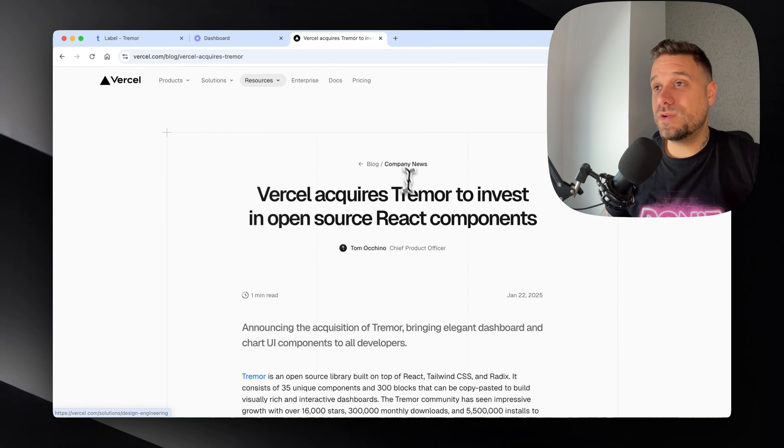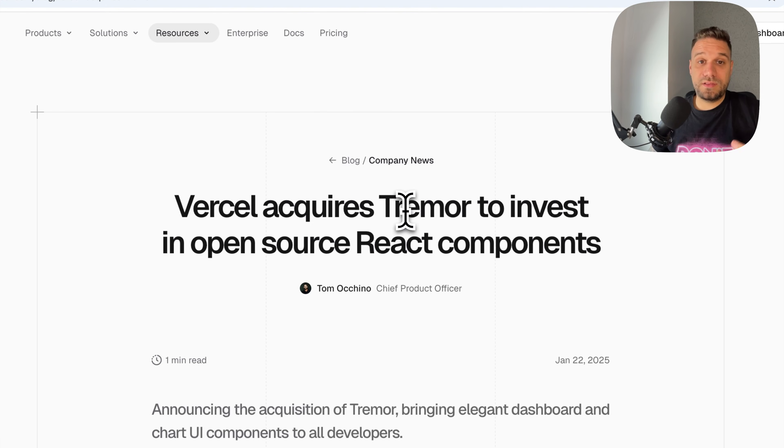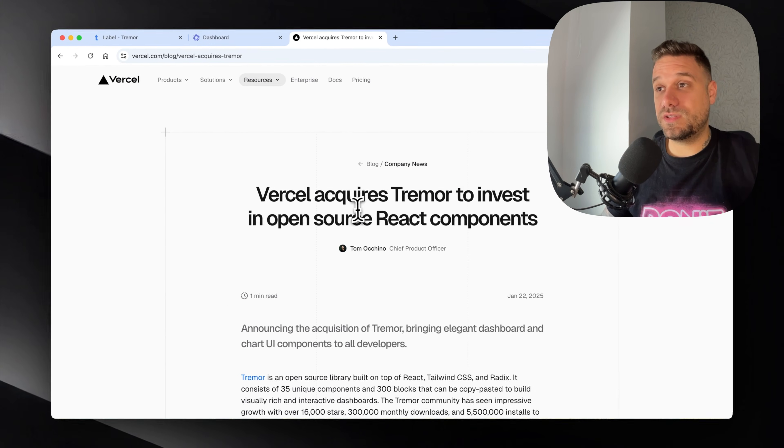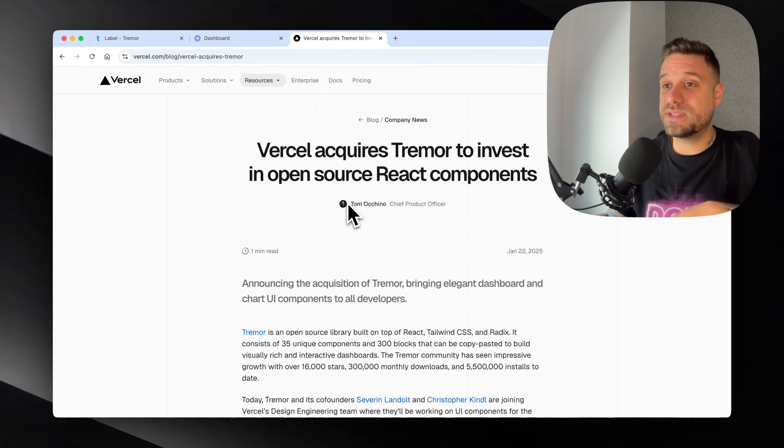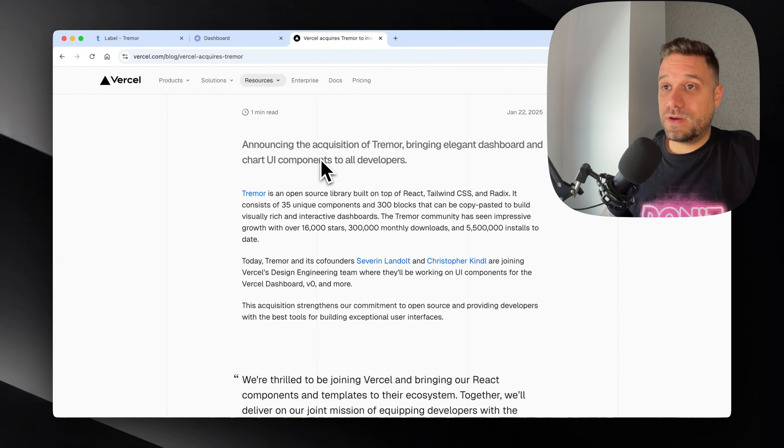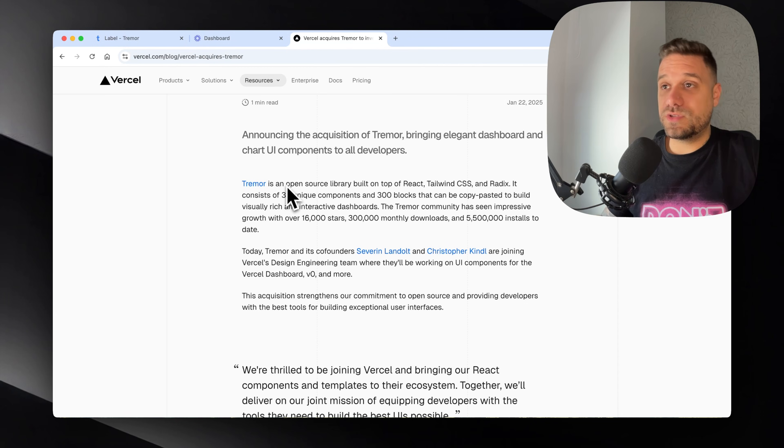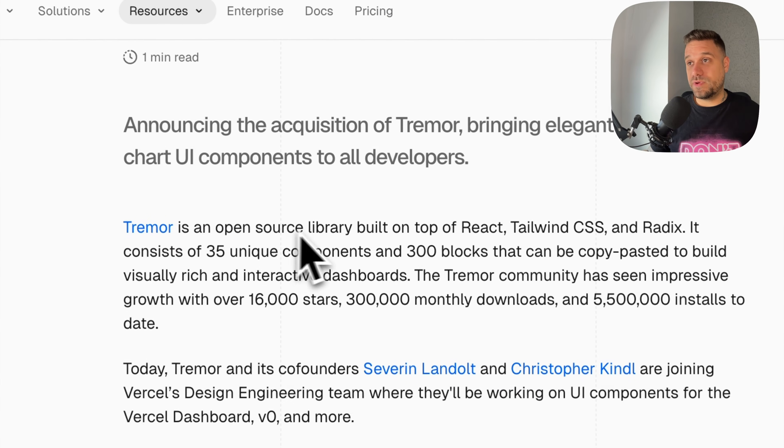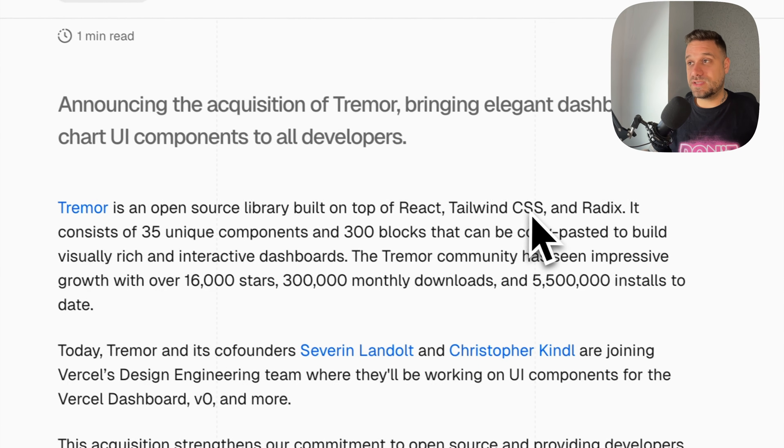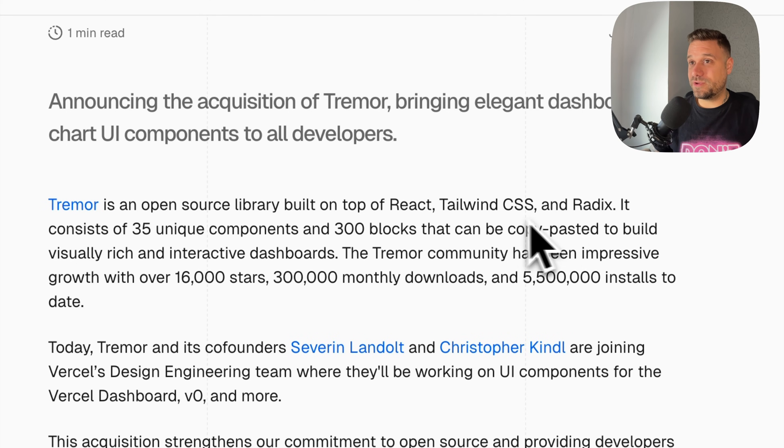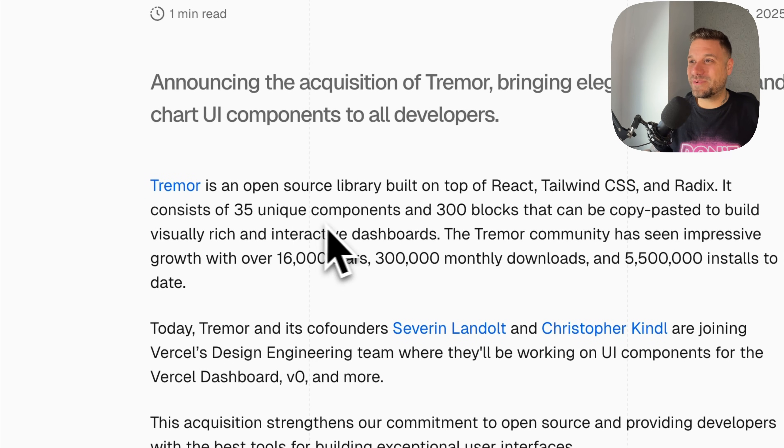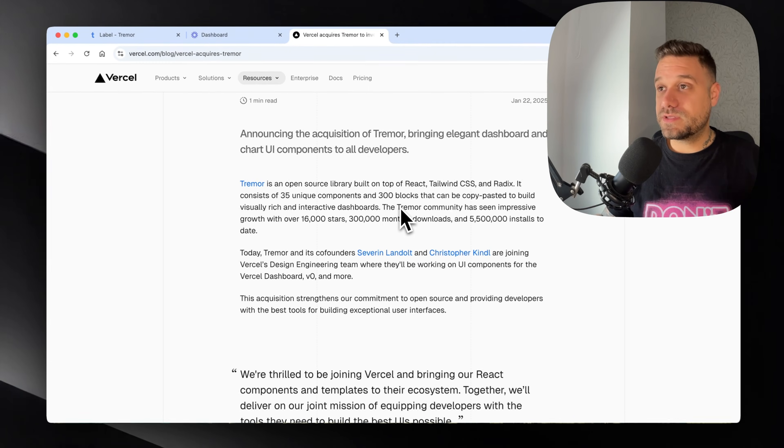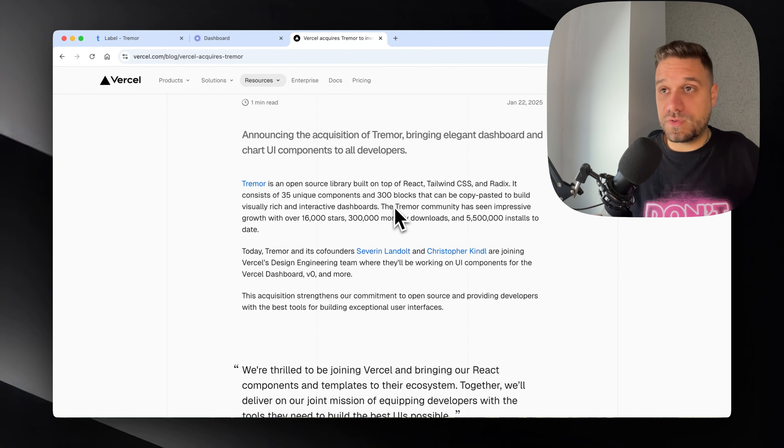This is the blog announcement from Vercel that they acquired Tremor to invest in open source React components. Tremor is built on top of React, Tailwind CSS, and Radix, same like some other library I know, and consists of 35 unique components and 300 blocks. They have the block thing same like ShadCN and that's good.